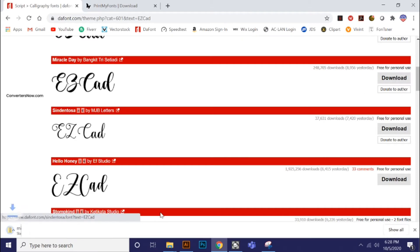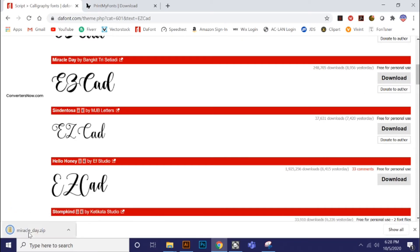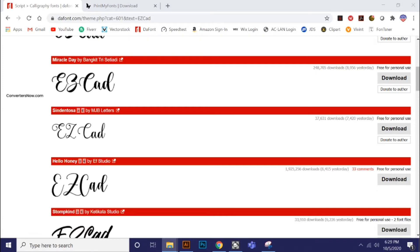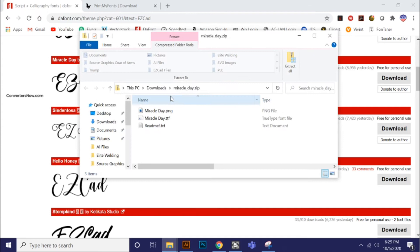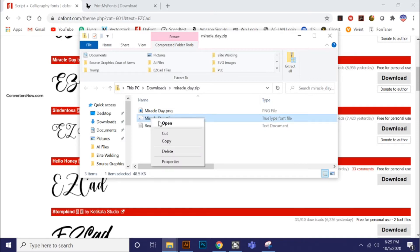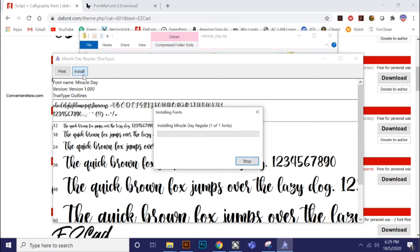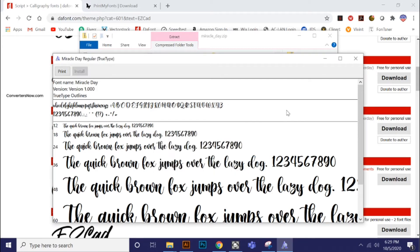All these fonts, by the way, are free. It downloads to my temporary downloads folder. I'll right-click it and say open, and it brings up MiracleDay.zip. I'm interested in the .ttf, which means TrueType font. To install this font into Windows, I'm going to right-click it and say open. Now it shows me what the font will look like, and then I'll click the install button. It will install the Miracle Day font and it is done.